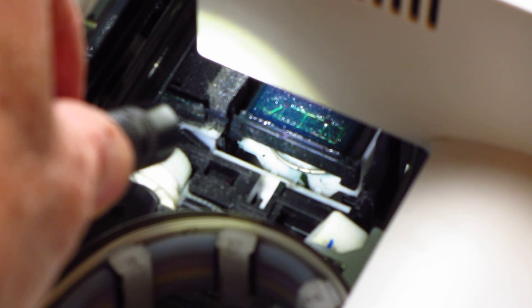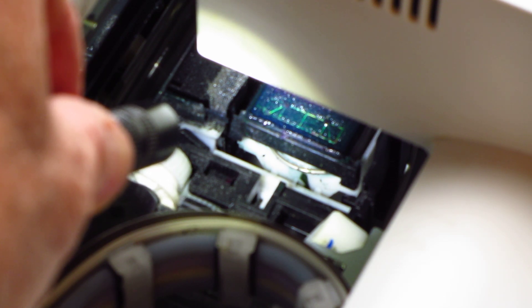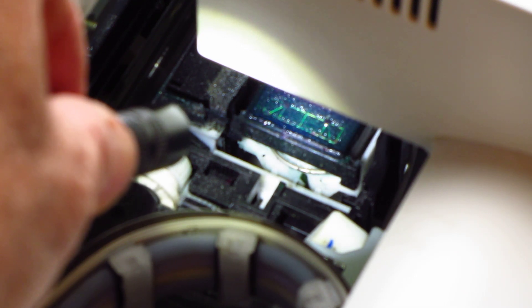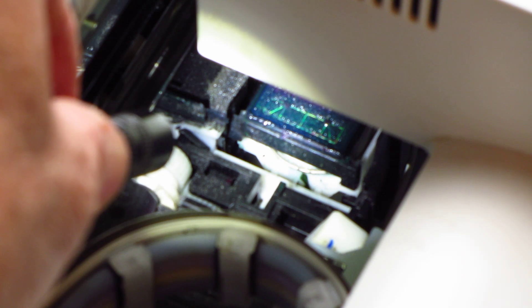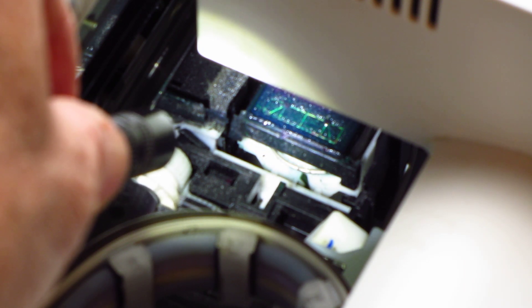We're going to simply return the printhead back over onto the capping station or docking station, so that the printhead can sit in the lightly moistened area where the cleaning solution has been placed.